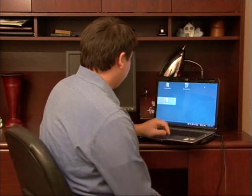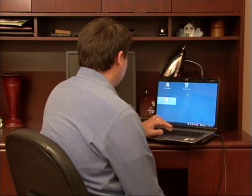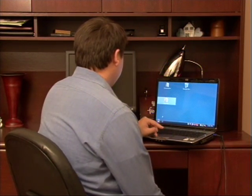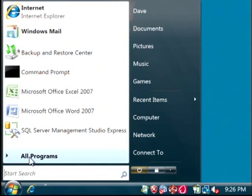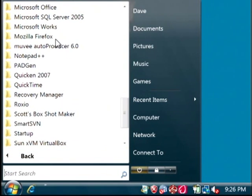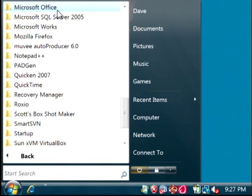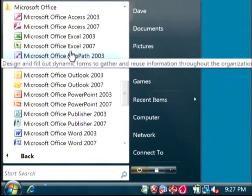Let's open up Excel by clicking on the Start button, go into All Programs, Office, and then Excel.